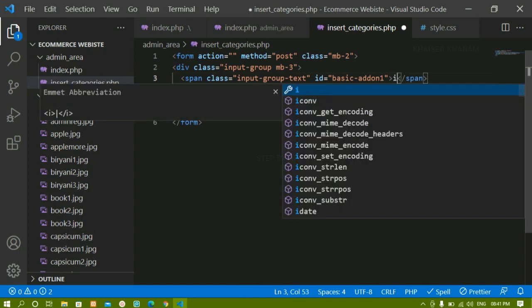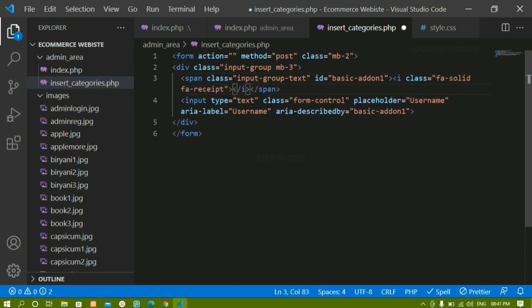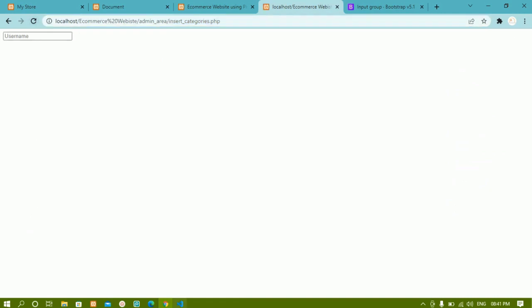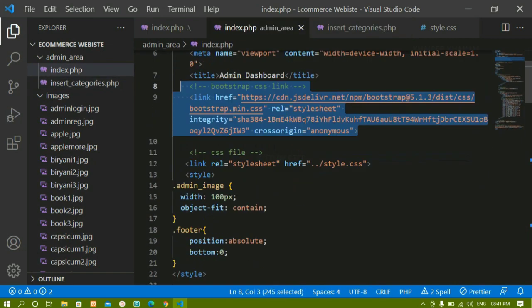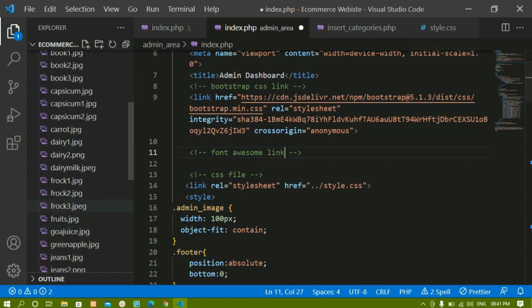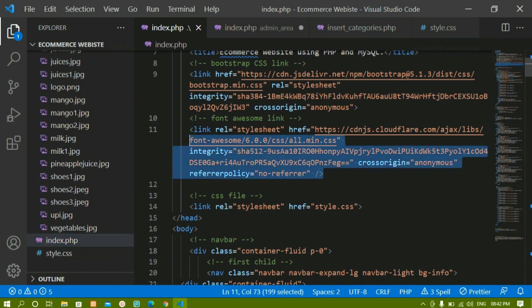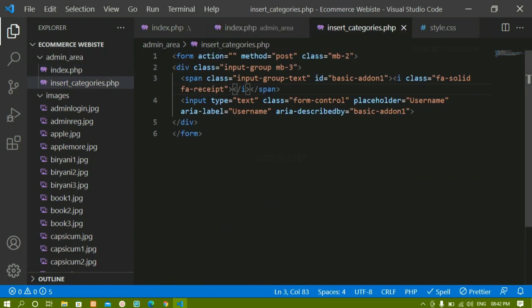In place of the at symbol I just want an icon. I'll write an i tag and give it the class fa-solid and fa-receipt. I'll save this. Now if I refresh, I'm not getting the icon either because font awesome is not linked. Inside index.php I haven't linked font awesome, so I'll copy the font awesome link from index.php and paste it into insert_categories.php.